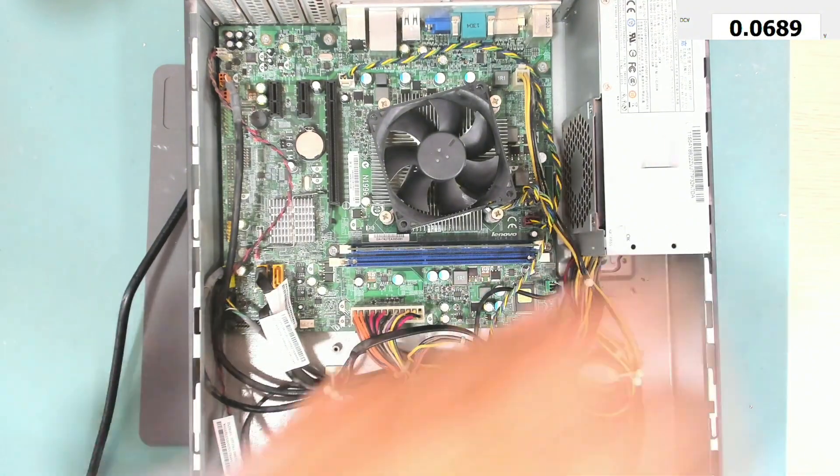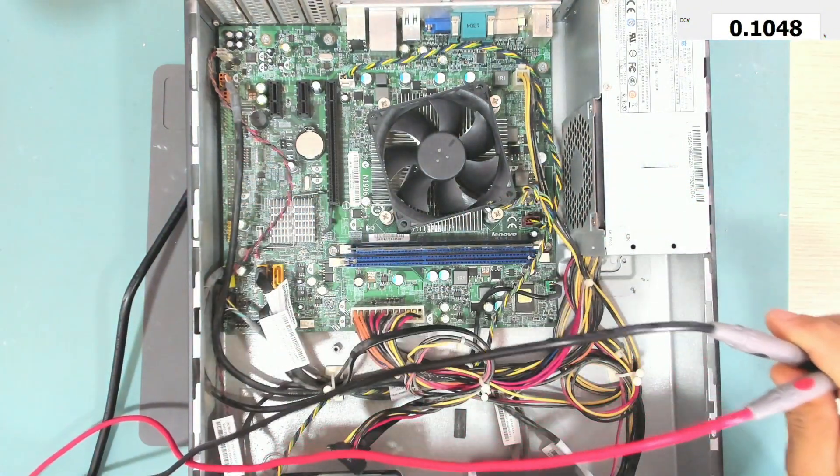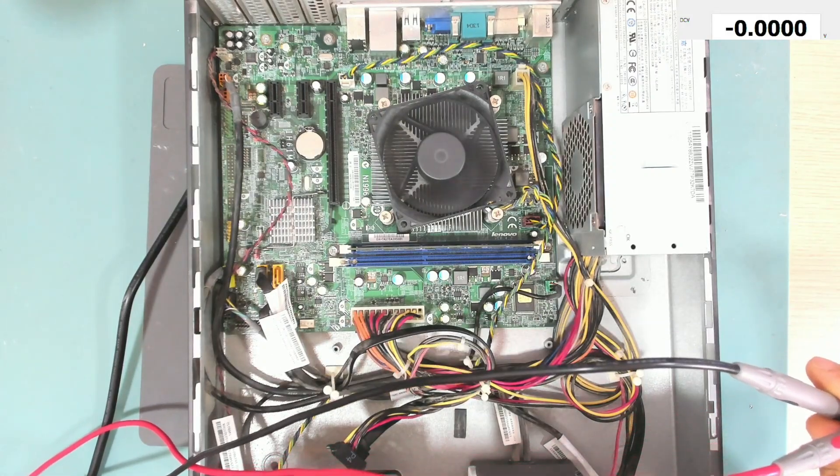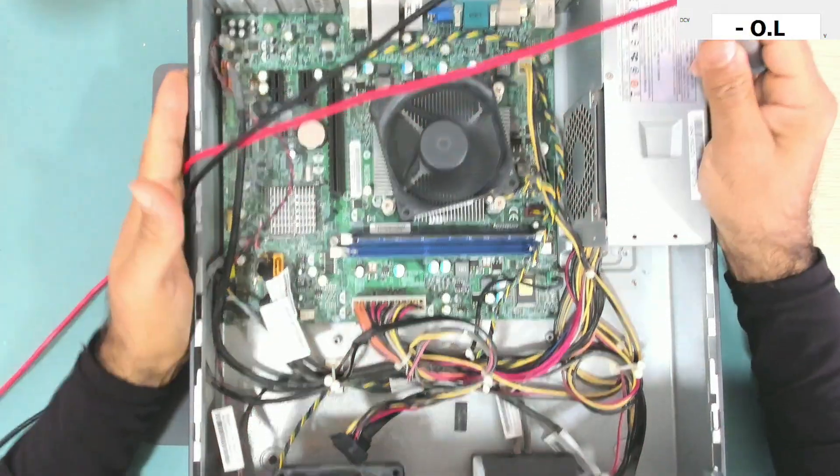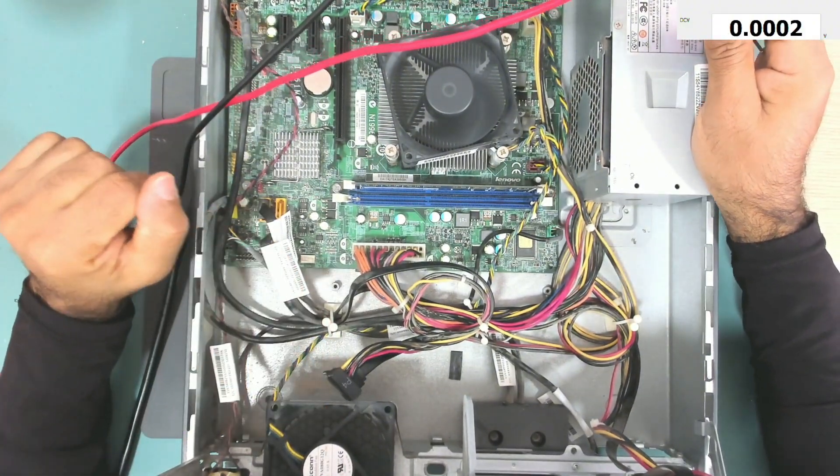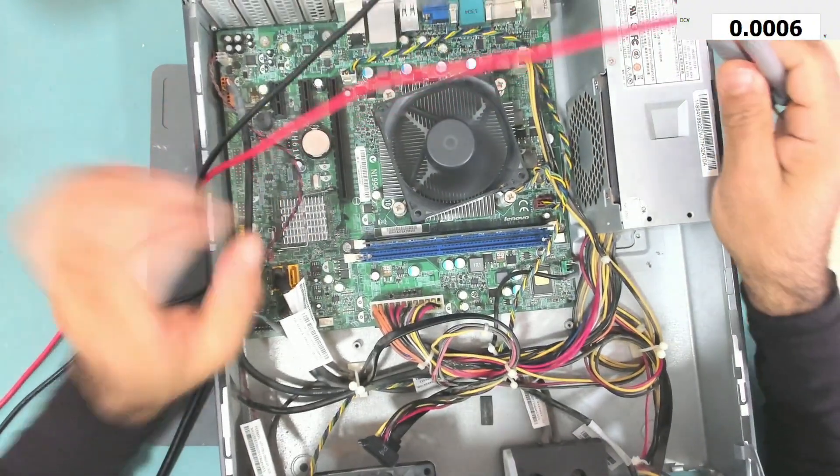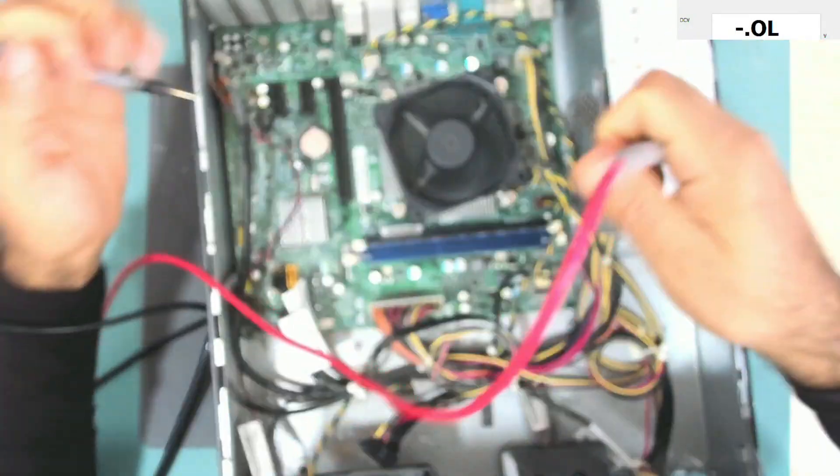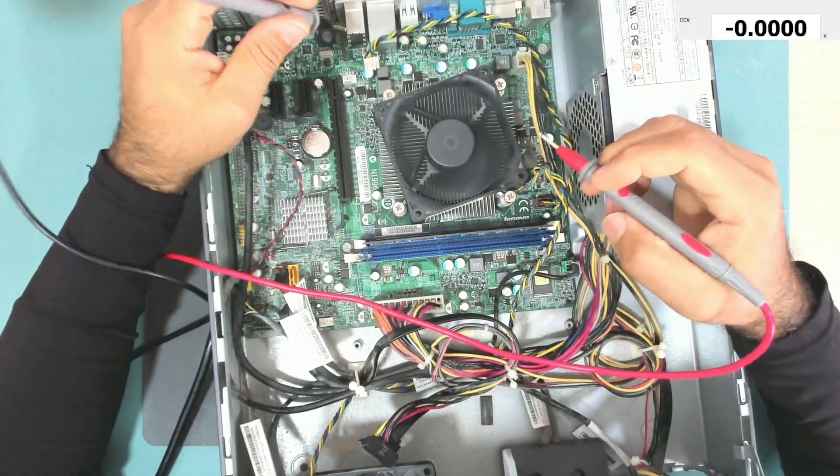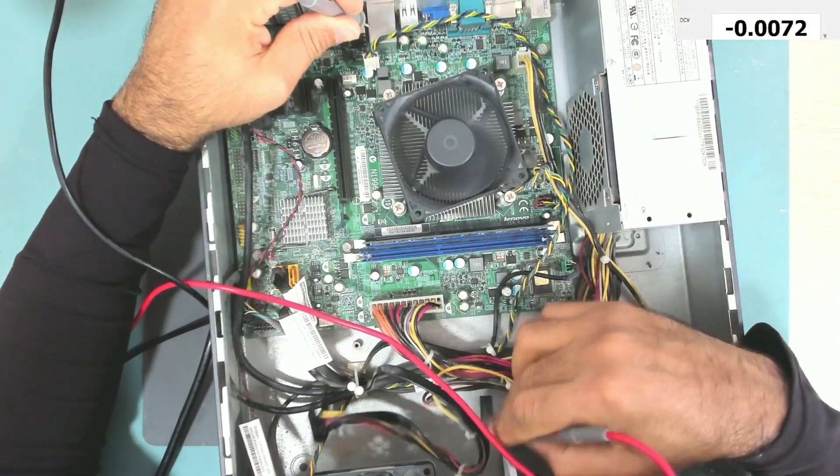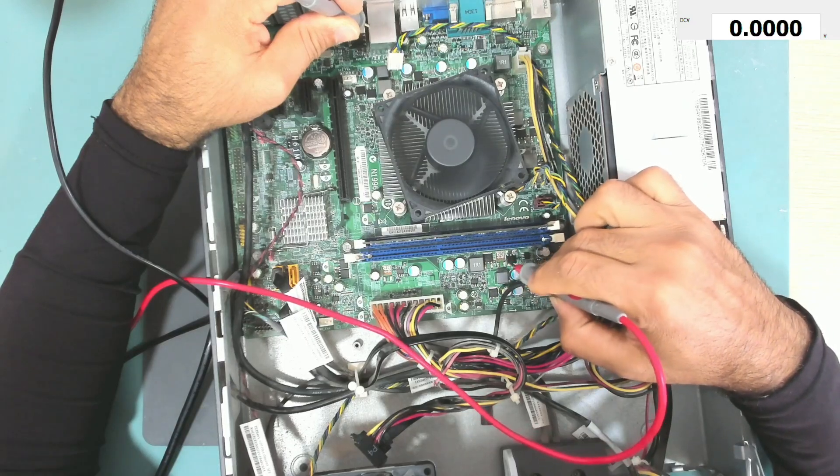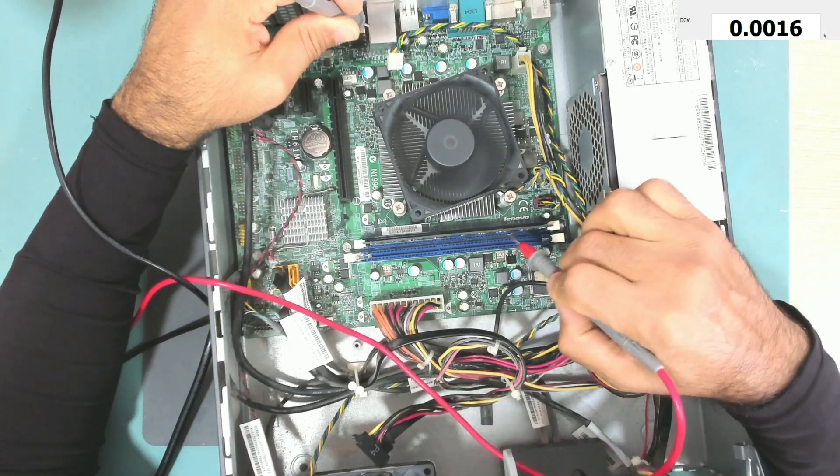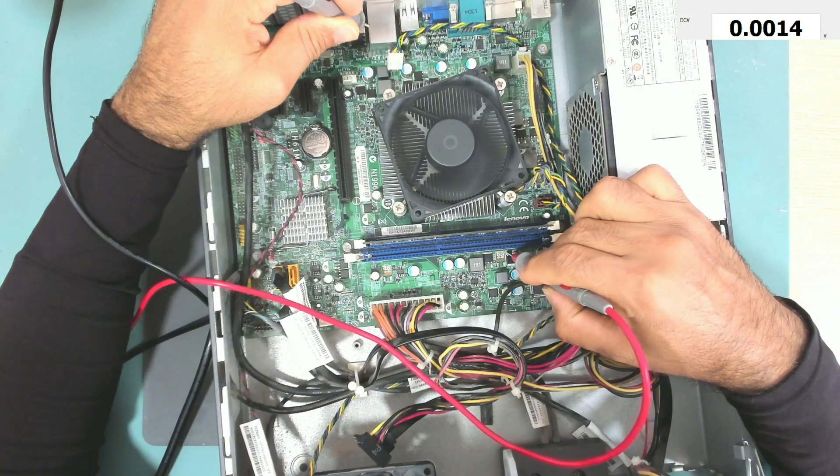Okay, so let's bring the multimeter and test some voltages here. Let's turn it on again. As you can see, the fan in here, this one, it's turning on at full speed. Let me disconnect it to avoid the noise. So let's check some voltages here.